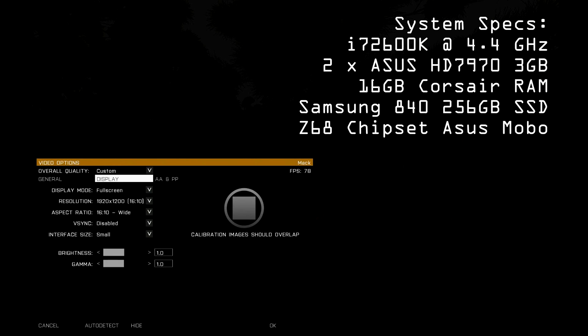Next, in the display tab, set your resolution to whatever you can get away with. Come up to the resolutions that match your monitor's aspect ratio, 16 to 10 in my case, and I was able to get to 1920x1200.